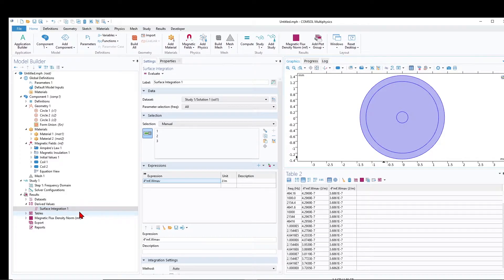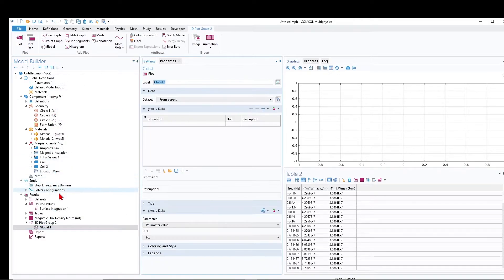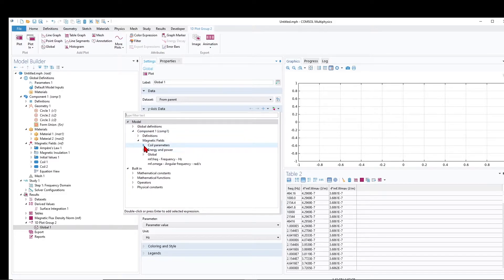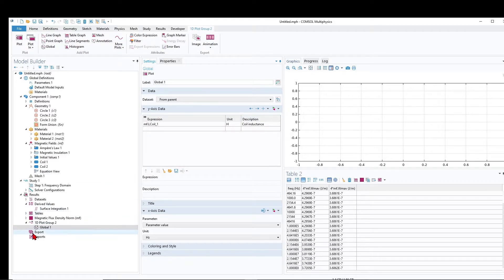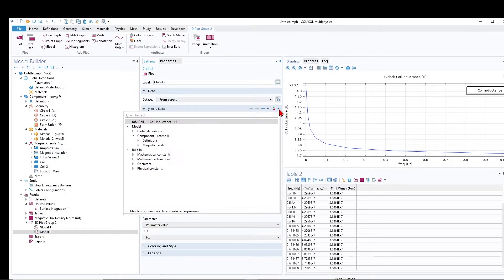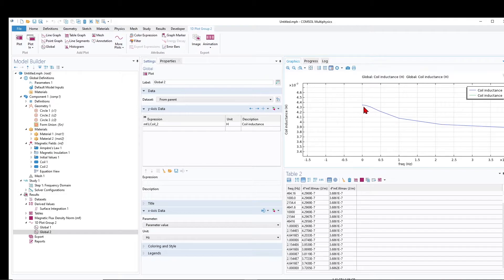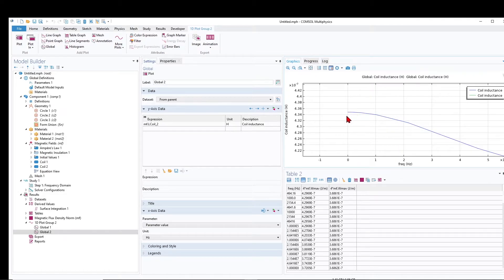I used the energy method, but now let us evaluate inductance using the coil inductance that COMSOL provides. Right-click on a 1D plot, add a global plot for the inductance of the first coil, then right-click again and add another global for the inductance of the second coil. The inductance of the inner conductor starts from about 434 nanohenry at low frequency, while the total inductance from energy was 429 nanohenry.